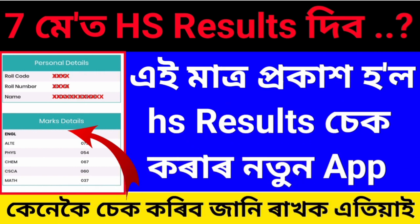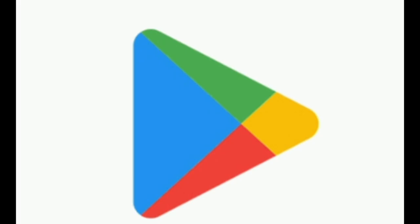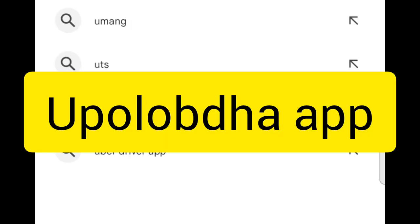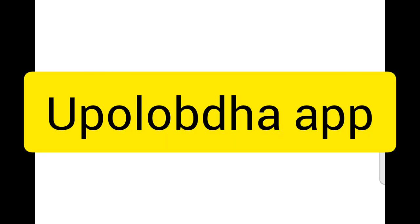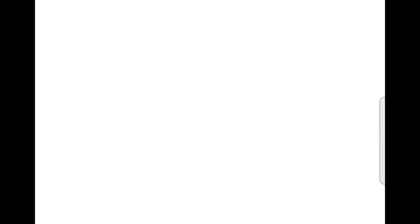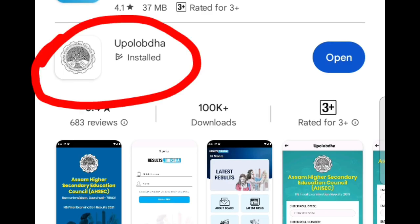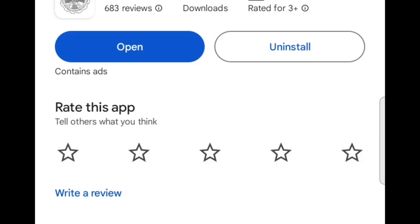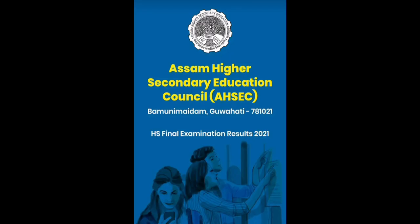Let us know about this app. We will open our Play Store before opening our app. We will write it in the app, download it, and then open our interface.